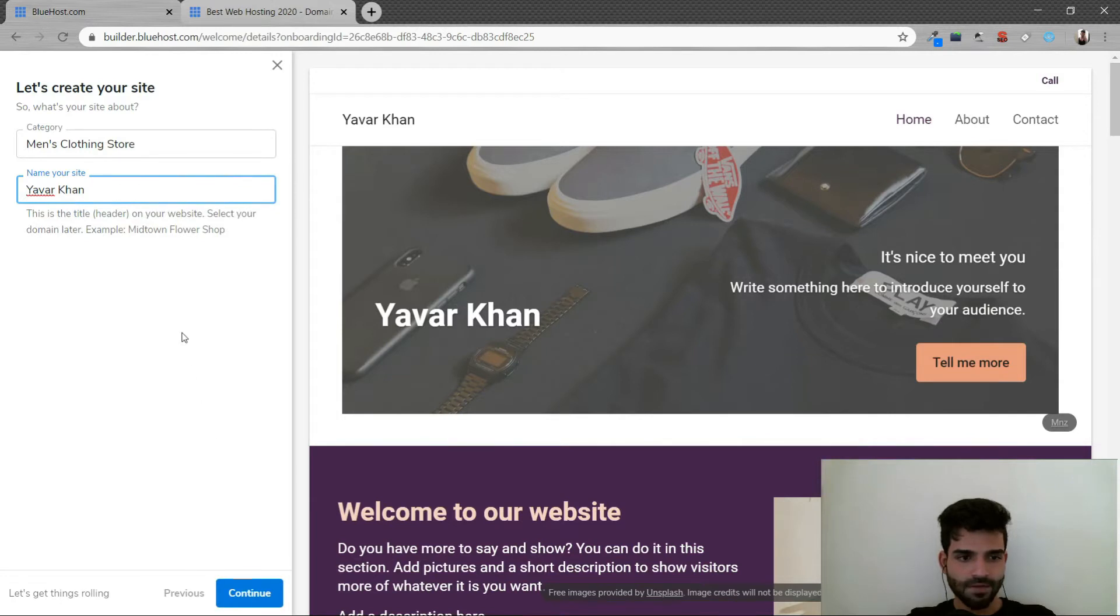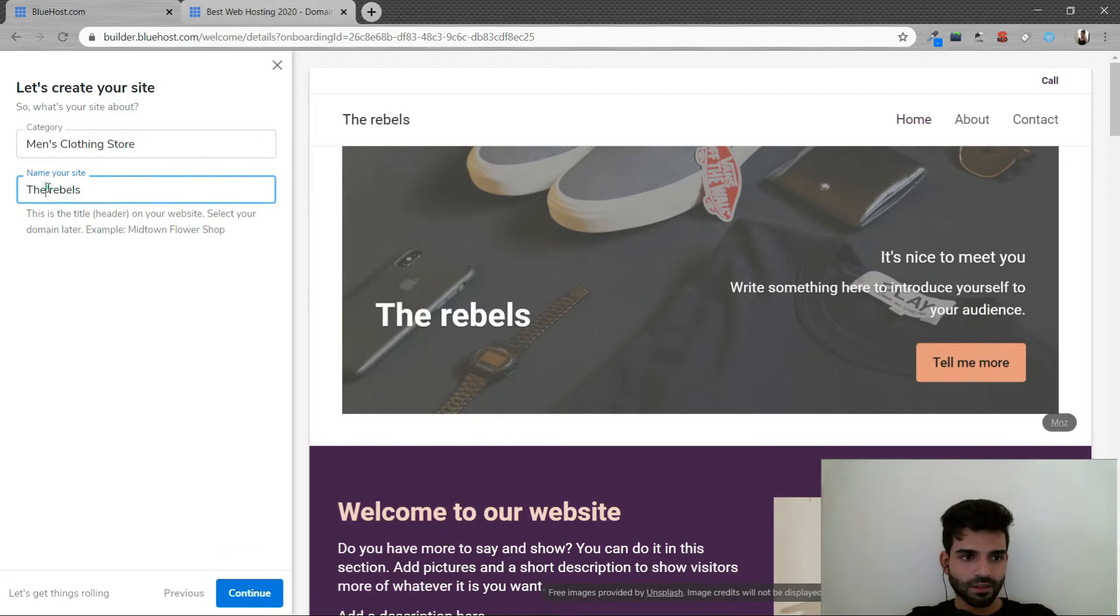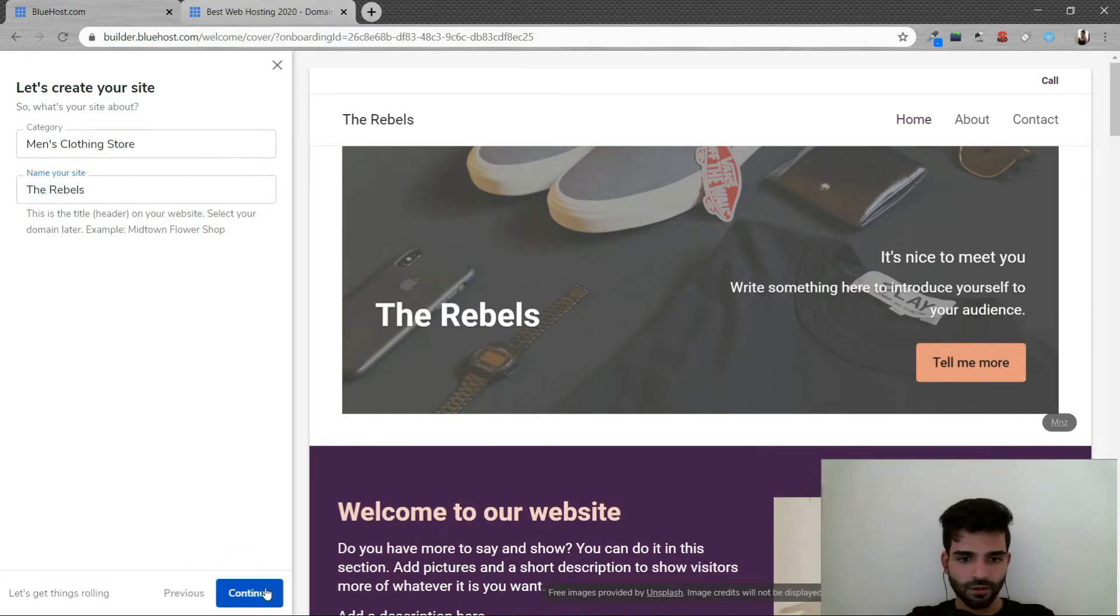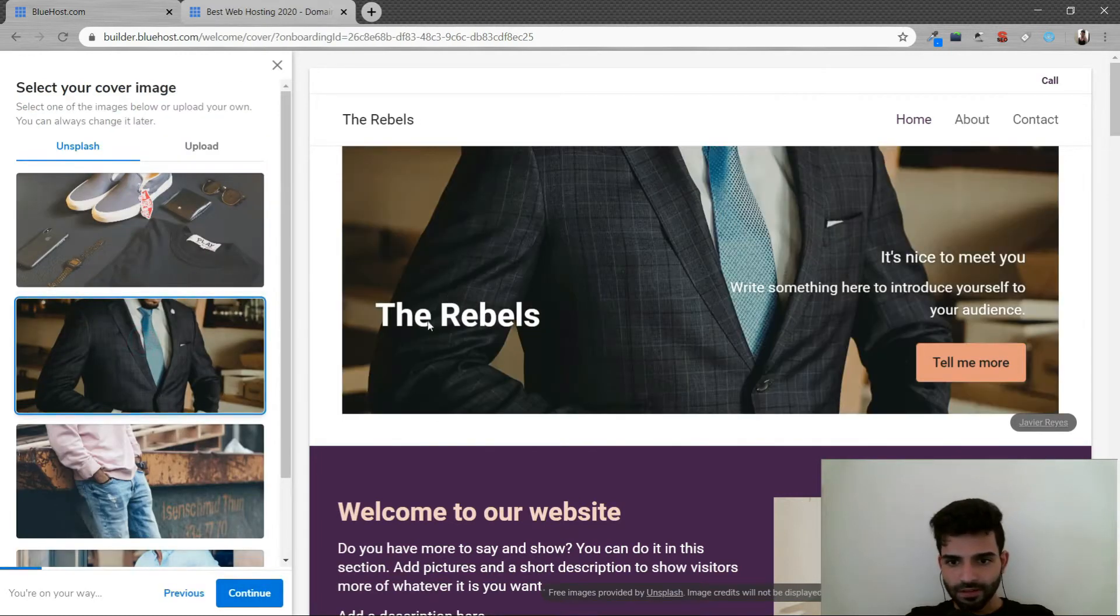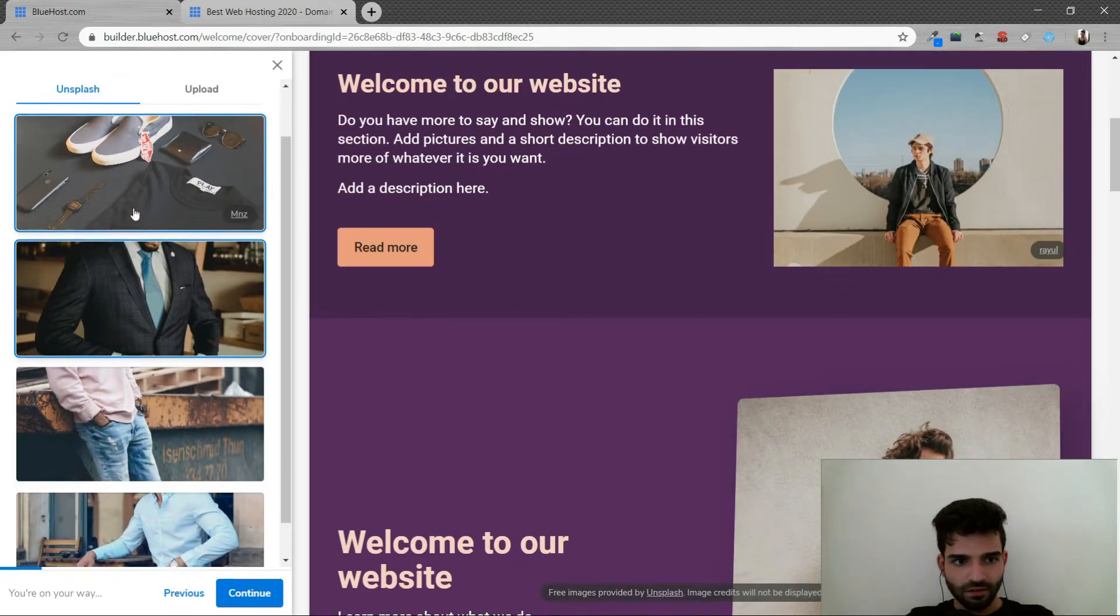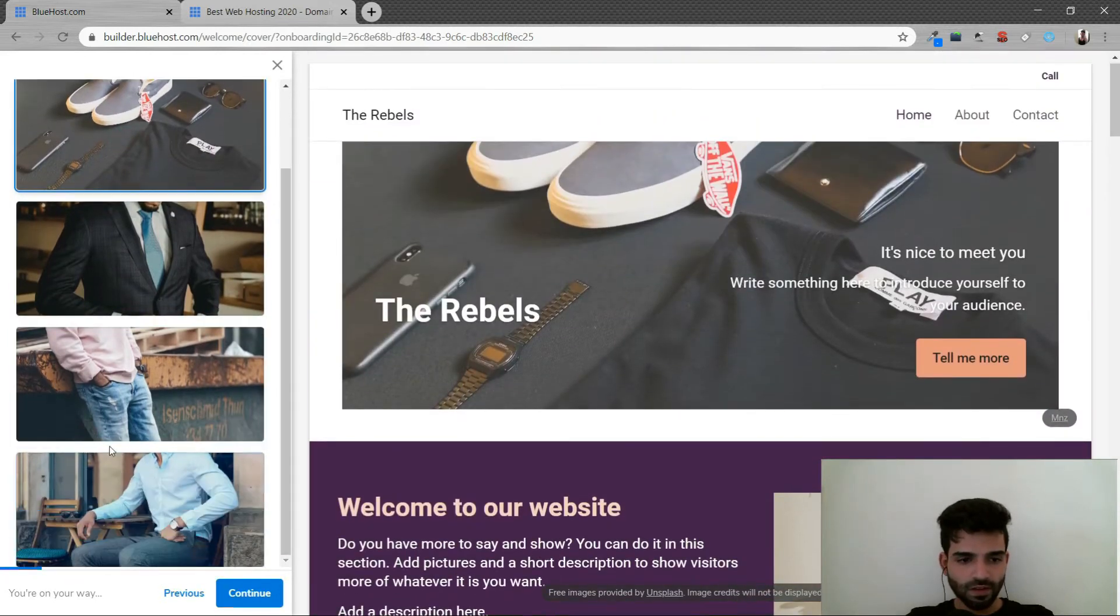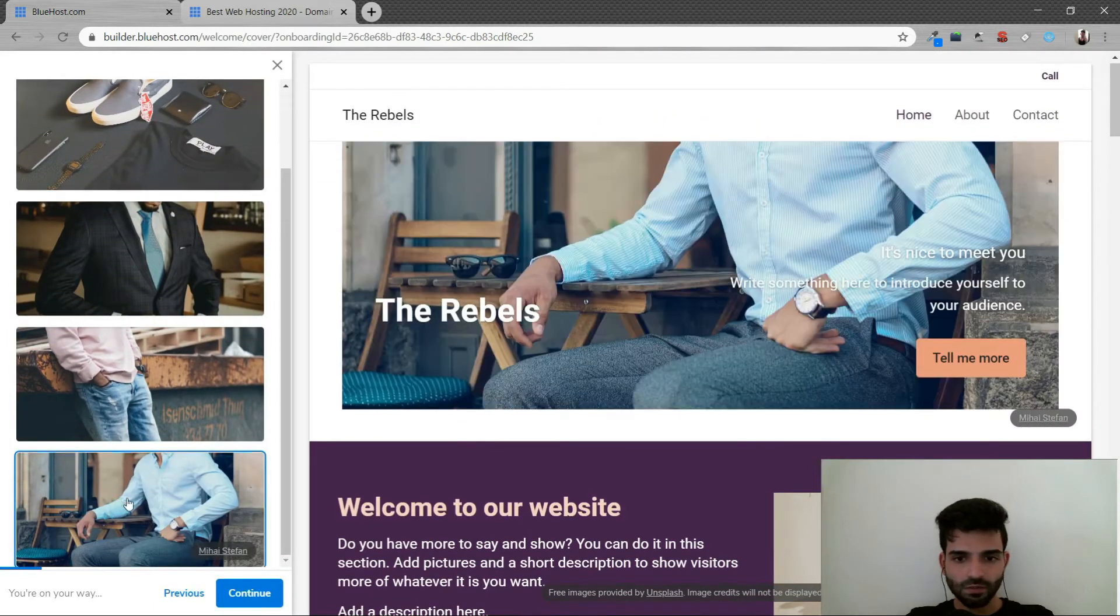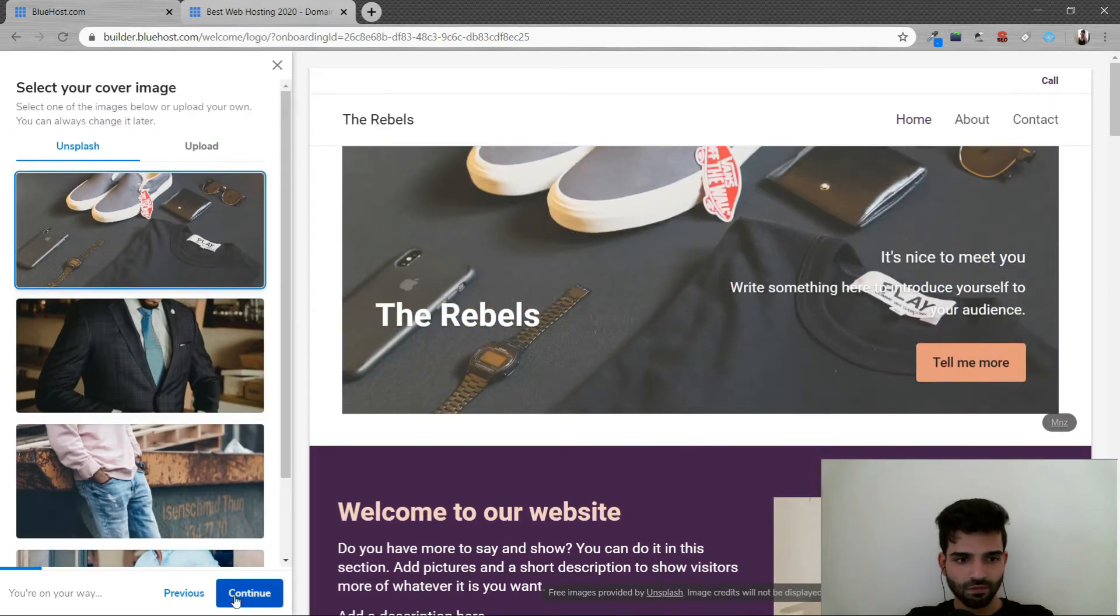Or I'll call it the rebels. Looks good. And then just make the R big. Continue. And they are providing everything. So it's a casual thing. You could use that if you're selling formals. You could use this. But anyways, click confirm.